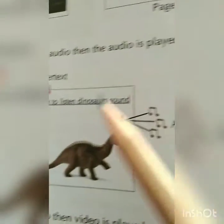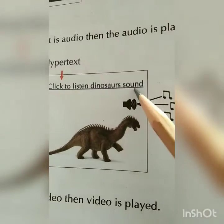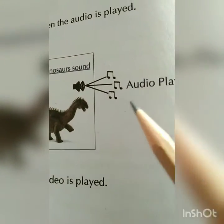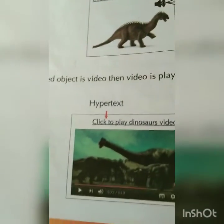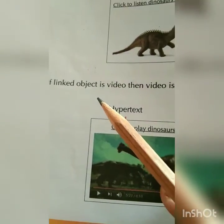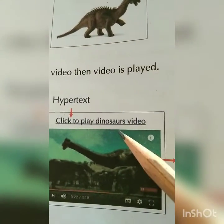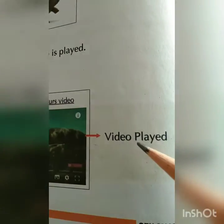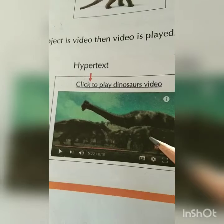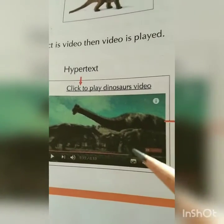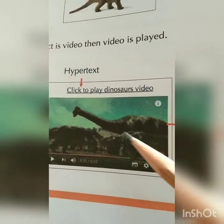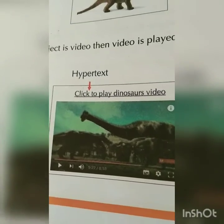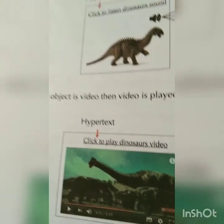The third option: if the linked object is audio, then audio is played. If you have given the option 'click to listen to dinosaur sound,' click on it and you will be able to hear the sound of the dinosaur. Another option is video — if the linked object is video, then video is played. When you play it you can hear and see pictures of different dinosaurs — small, big — what type of sounds they make, how they work, everything you can see and hear with the help of video.